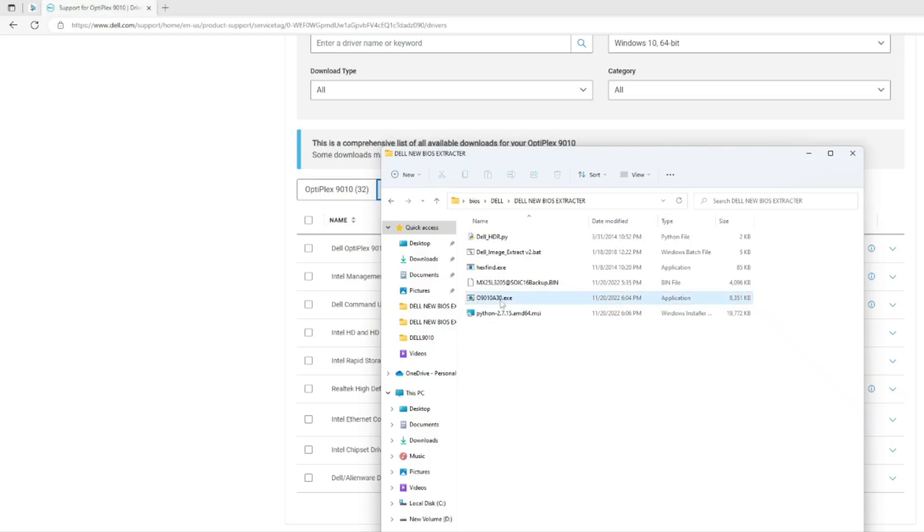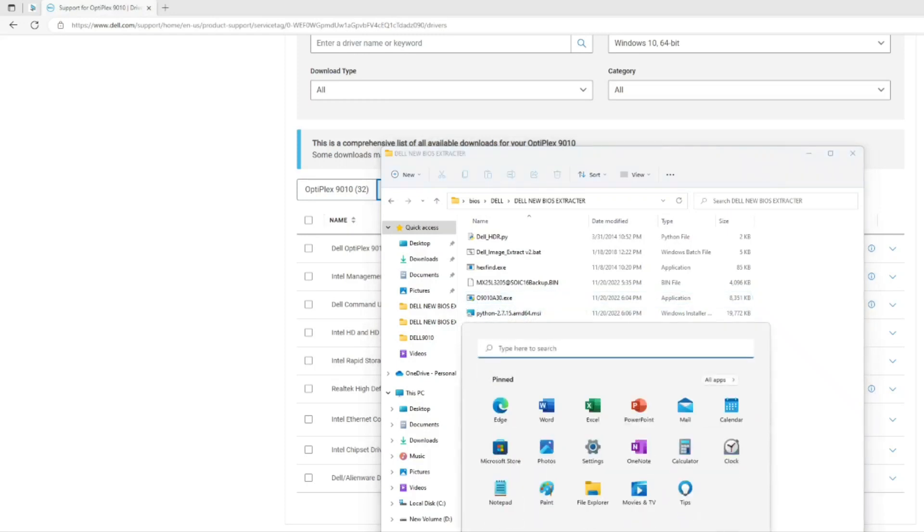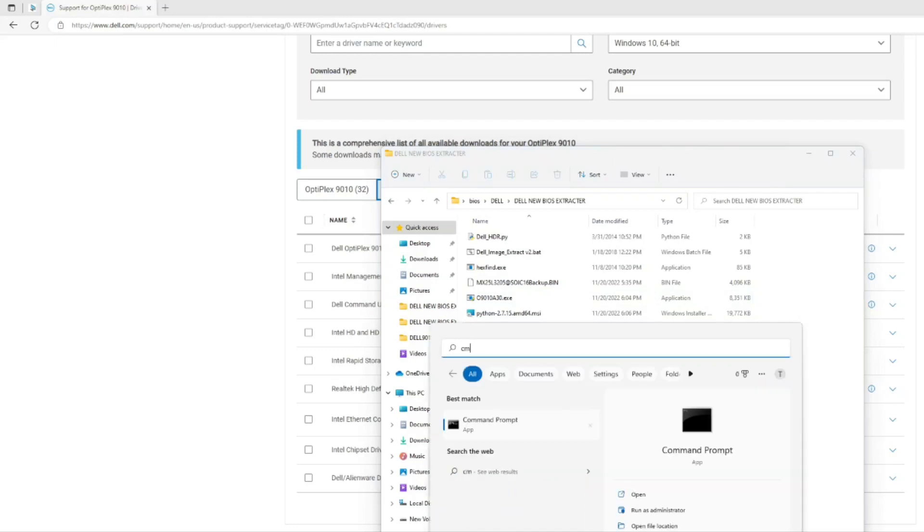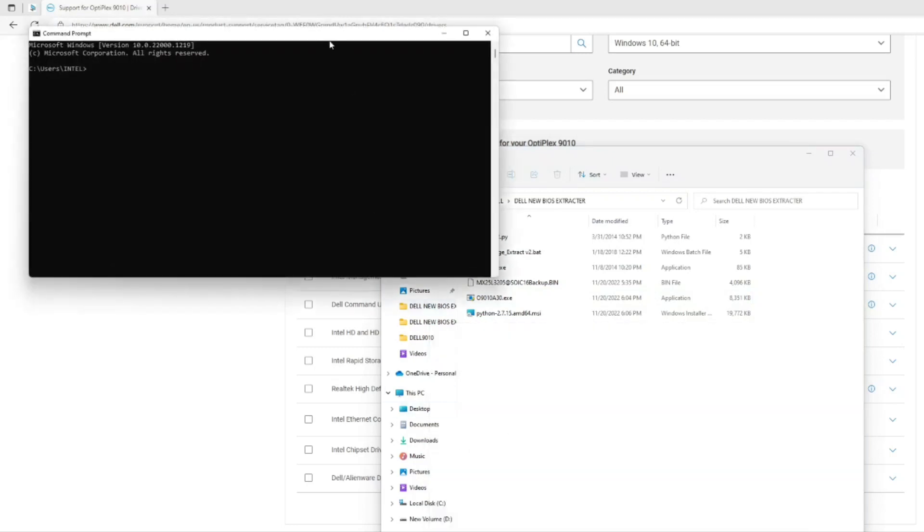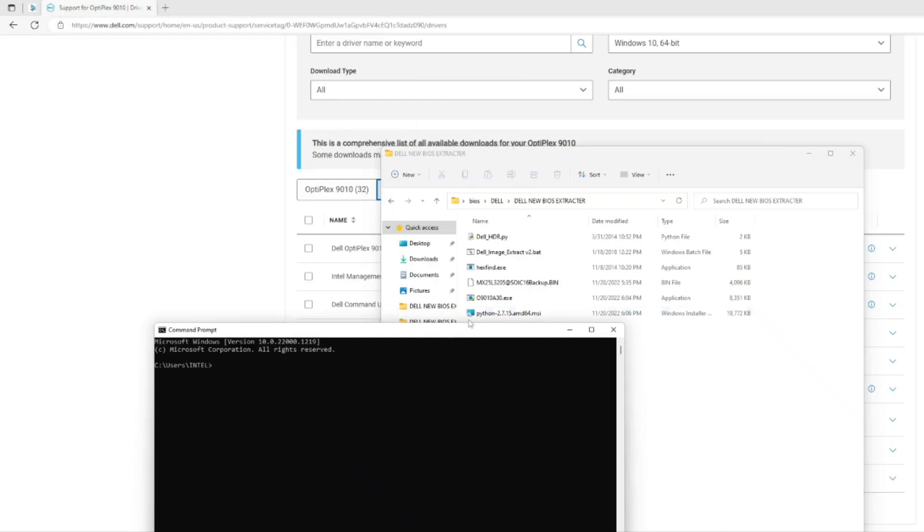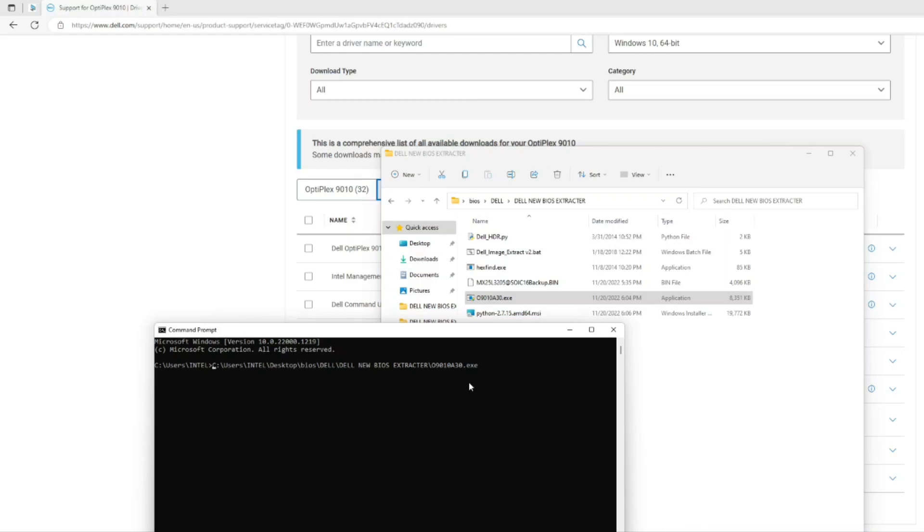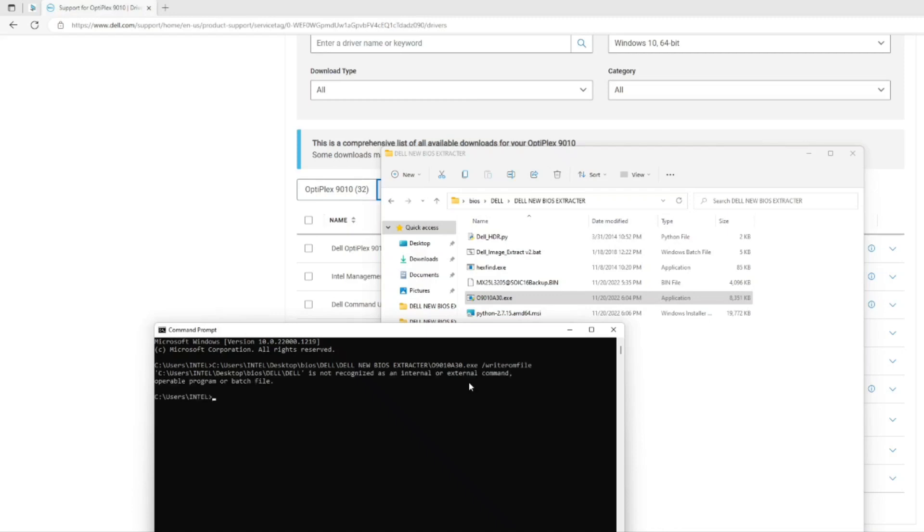Previously, if we have this exe file we just need to open a cmd command from it and drag this file here, remove these quotes, add a space and then forward slash and write rom file. But nowadays Dell has changed their encryption so you cannot use this anymore.